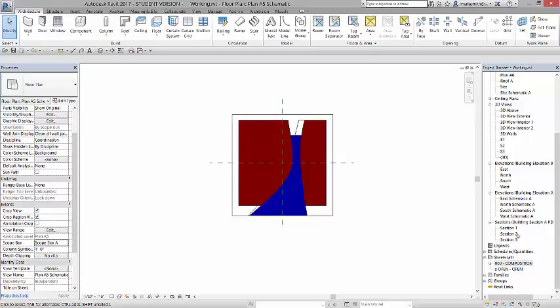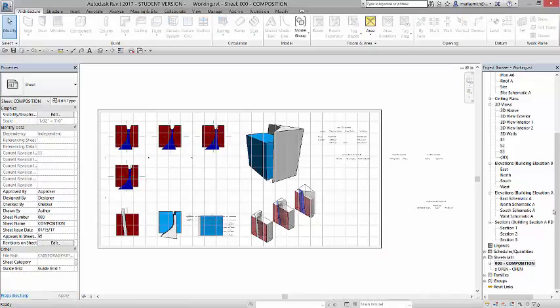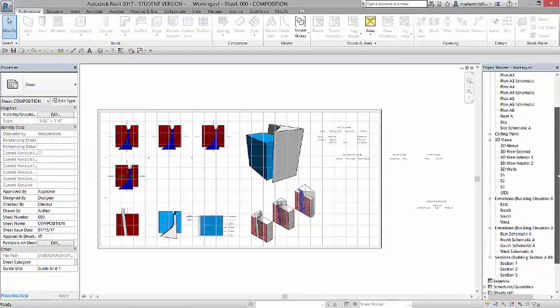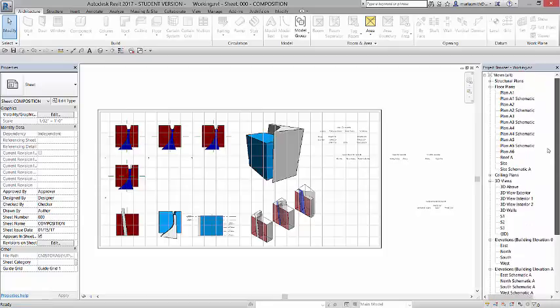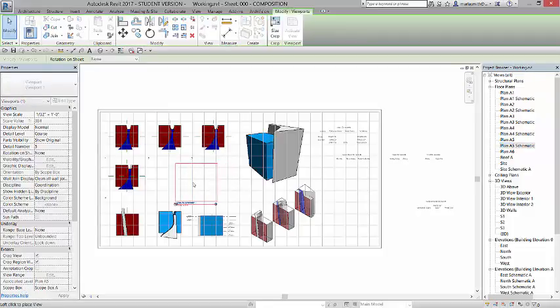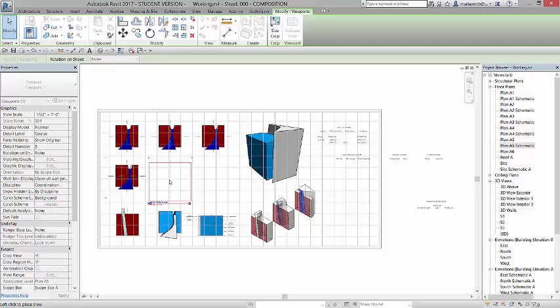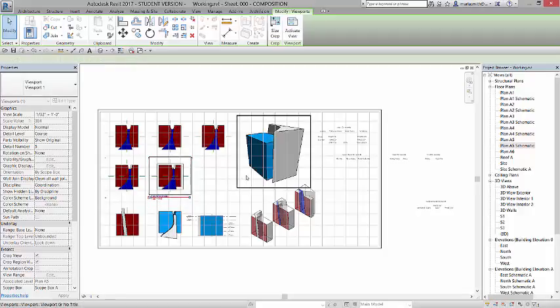So I'm going to go to my composition sheet, and I'm going to come up, and I'm going to left click on A5 schematic and drag it, left click and drag it into this sheet. And you're going to see that it really wants to line up. You see those blue alignment lines? And it will line up.